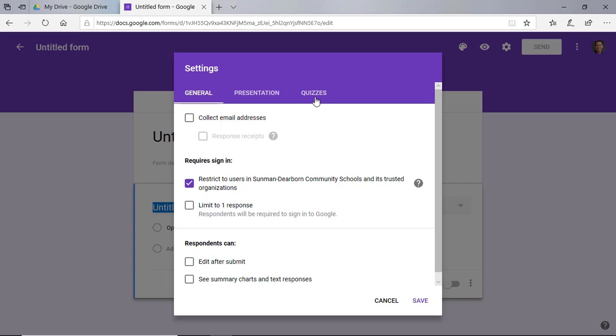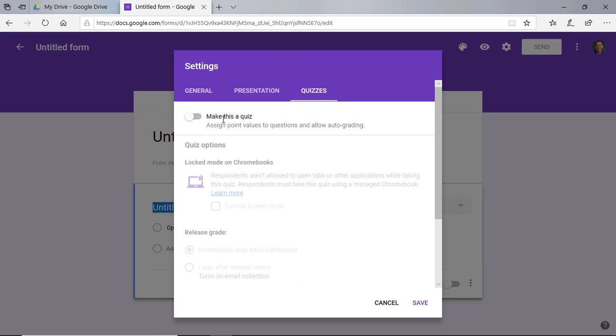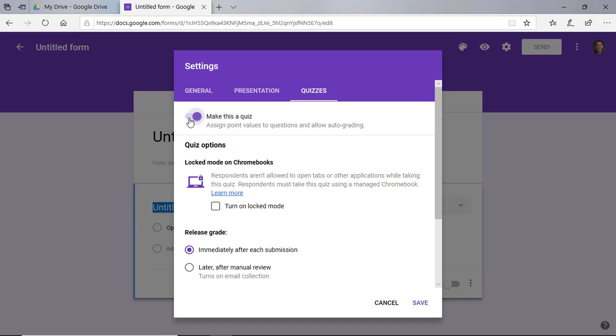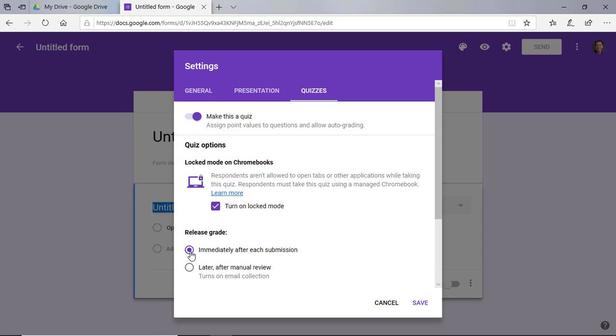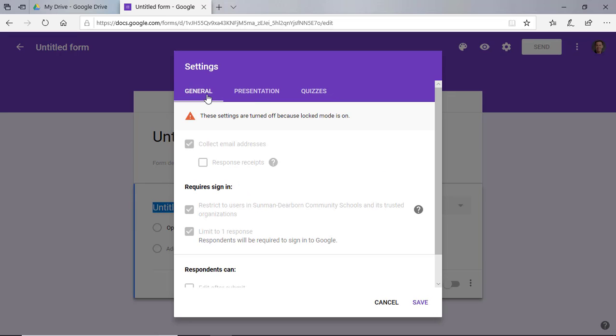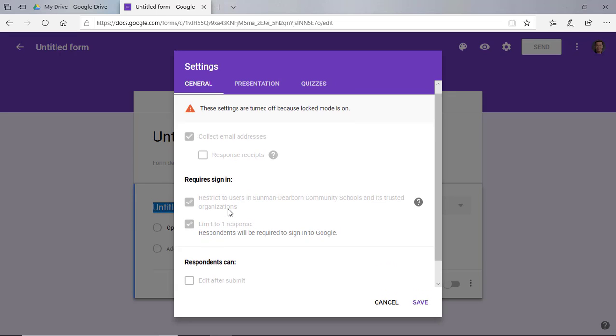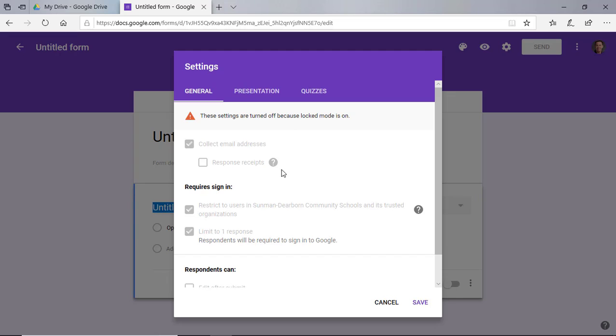So I'm going to go over to the right part here and click on quizzes, and I'm going to click on make this a quiz. That's going to assign point values and allow for auto grading. I'm also going to turn on locked mode. Now down here at the bottom, you can release the grade immediately after the submission or later after manual review. However you want to do that is fine. I'm going to go back to general. It looks like all the information here is fixed because we have locked mode on, so I'm going to go ahead and click on save.